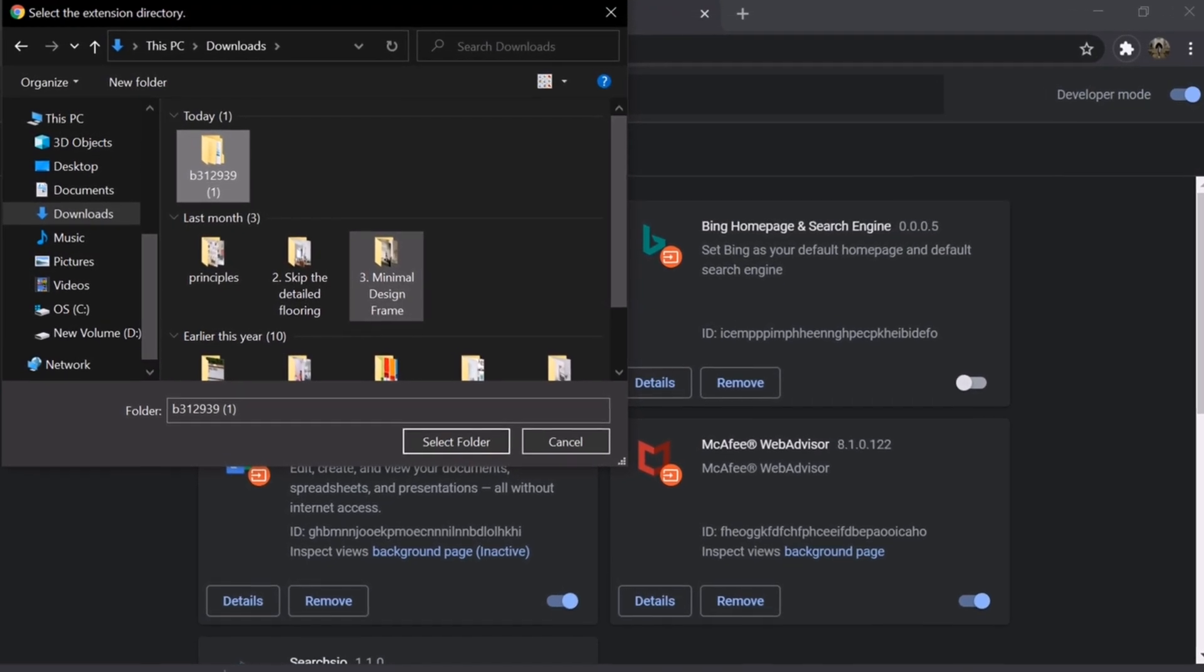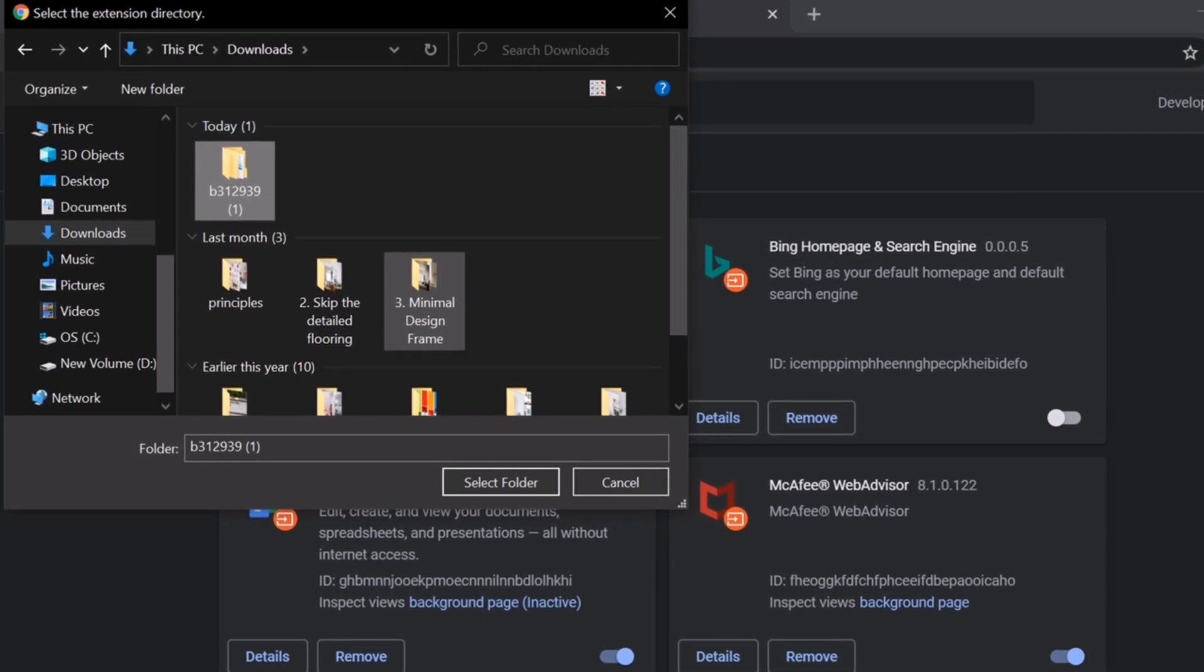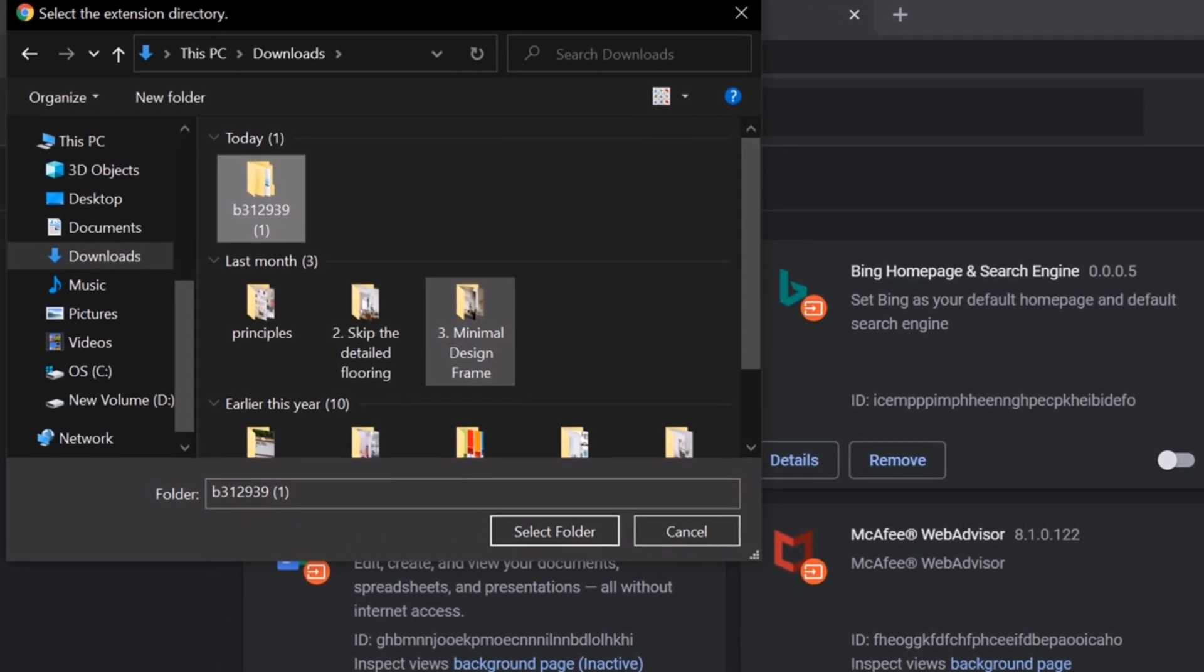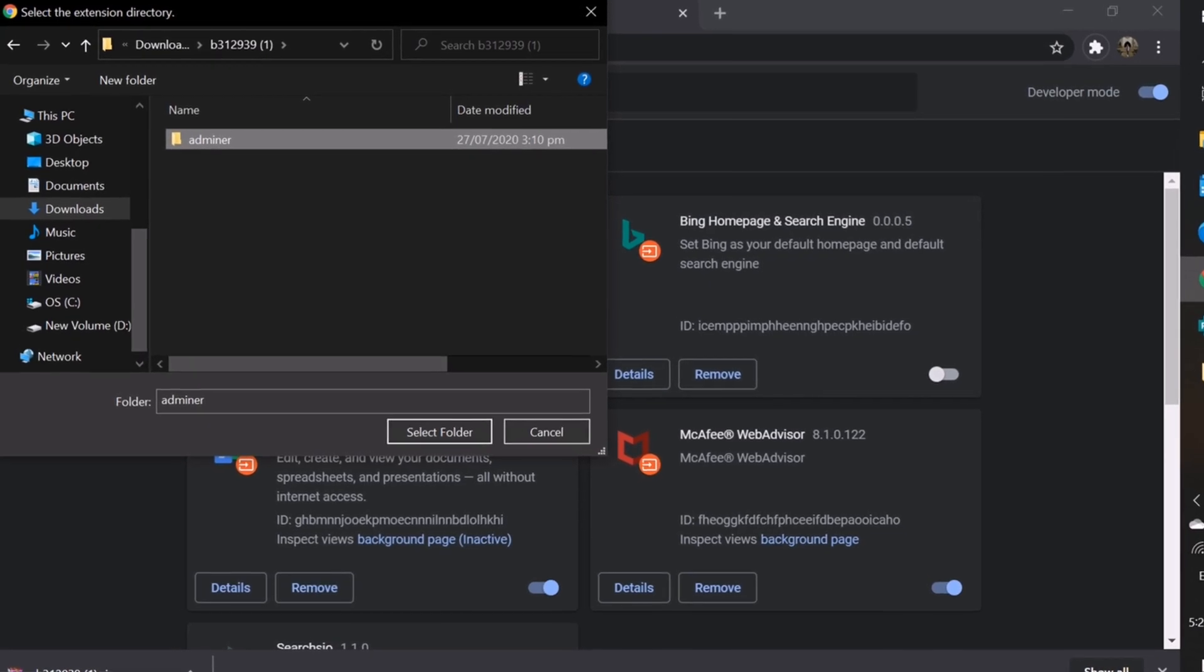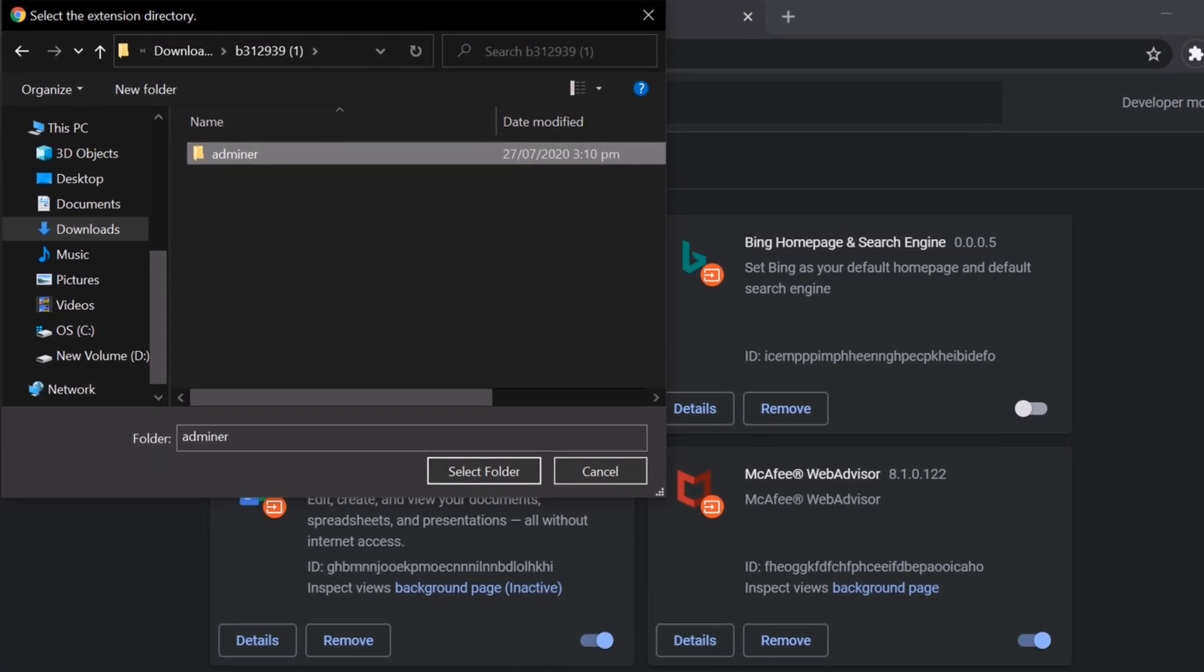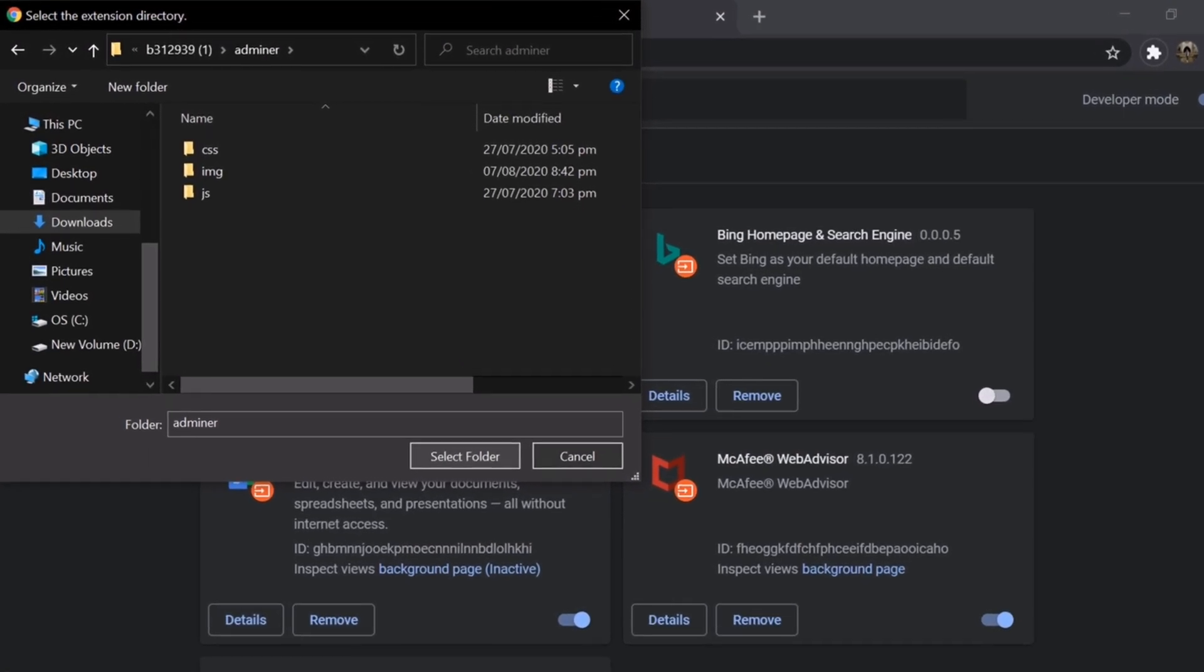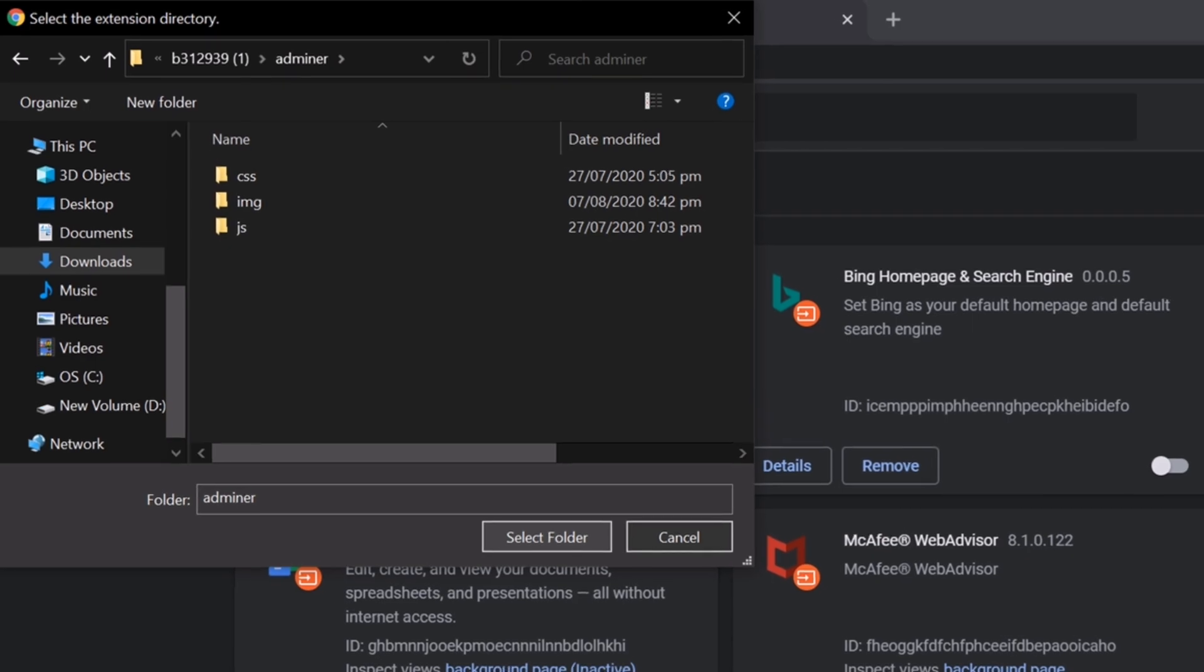Go to Downloads, or wherever your file was saved. Find the folder B312-939. Double-click the folder. Again, double-click only. You will see this after double-clicking the Adminer. Double-click it also. After that one, you need to Select Folder now. This is the only time that you are going to click Select Folder.